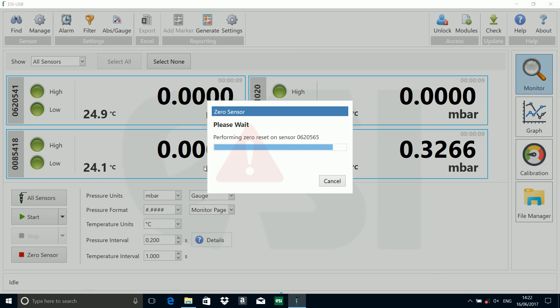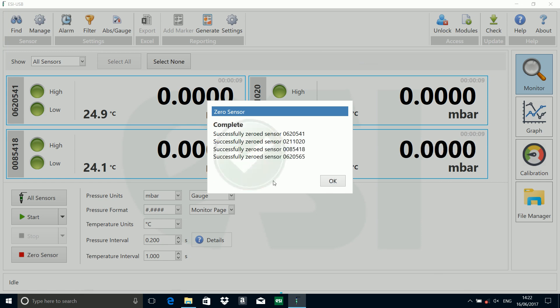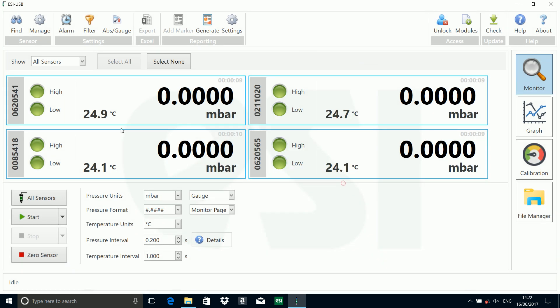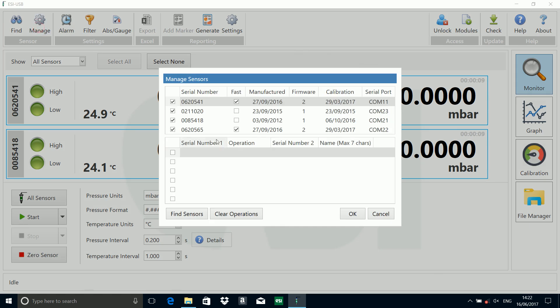If we go into manage sensors up here, you can see I've got four sensors connected: two fast and two standard speed. What I'm going to do here in this little box is select a sensor. We're going to pick the first of the fast ones.